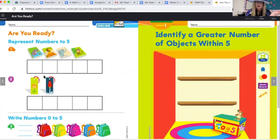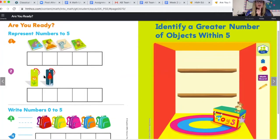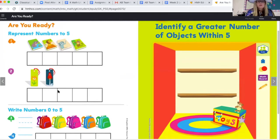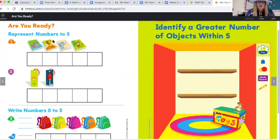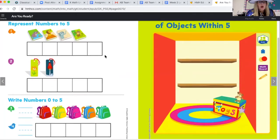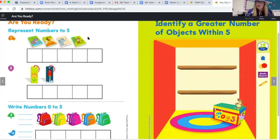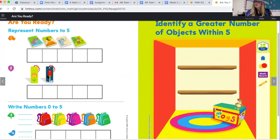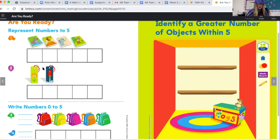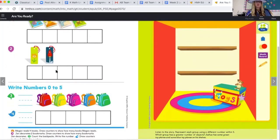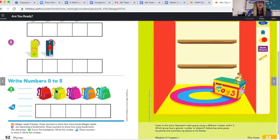Turn your page. This next page is an 'are you ready' — it's asking if you're ready to go on to this module. Pause the video in a minute and complete it. Here are the directions: Megan reads four books — draw counters to show how many books she reads. Jan decorates two bookmarks — draw counters to show how many bookmarks. Then write the numbers zero to five and count the number of backpacks, writing the number.